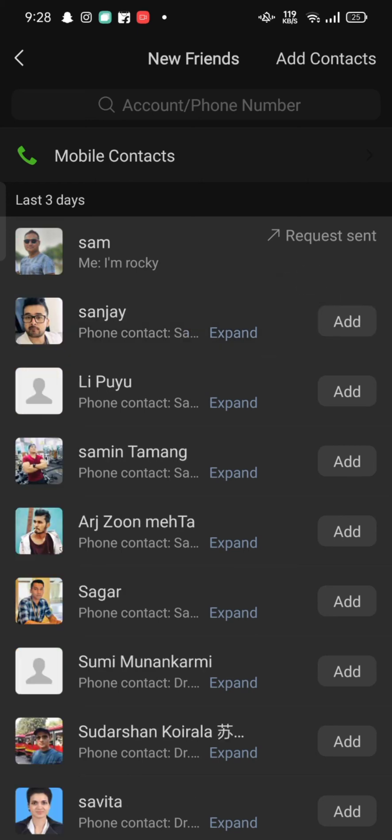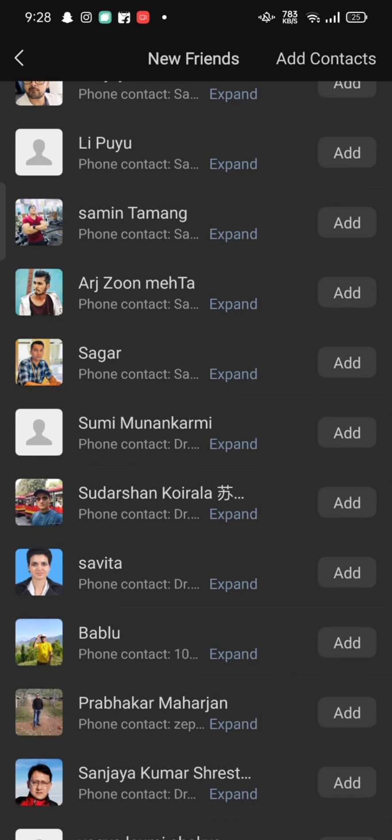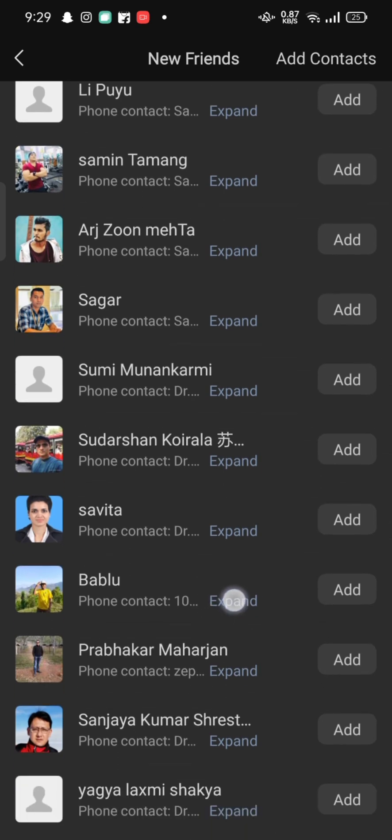This is how you can delete contact on WeChat quickly and easily just in a few steps. If you have any thoughts or queries, let us know in the comments section.